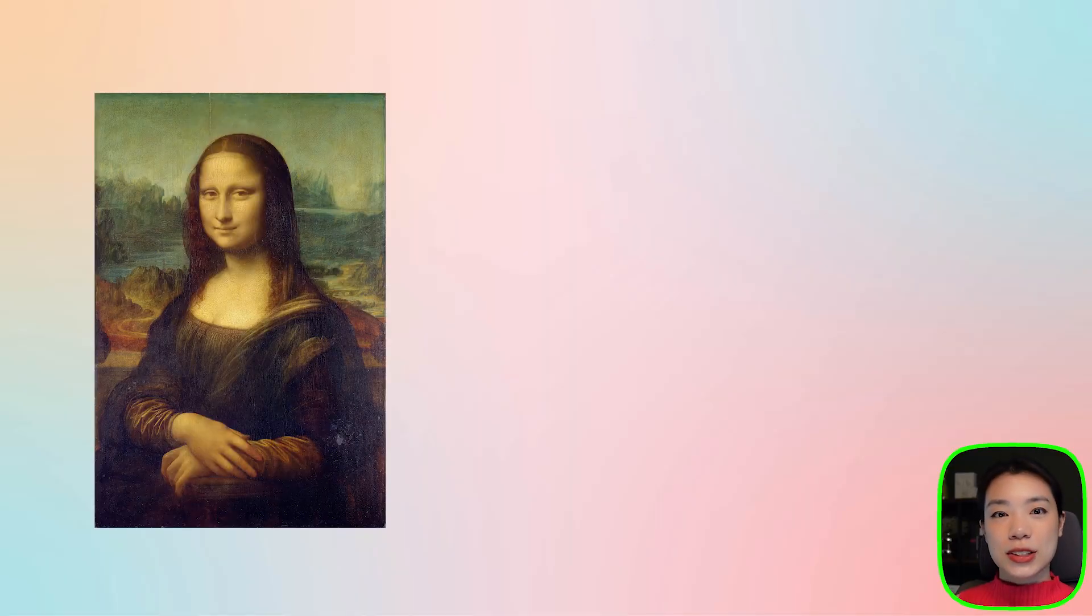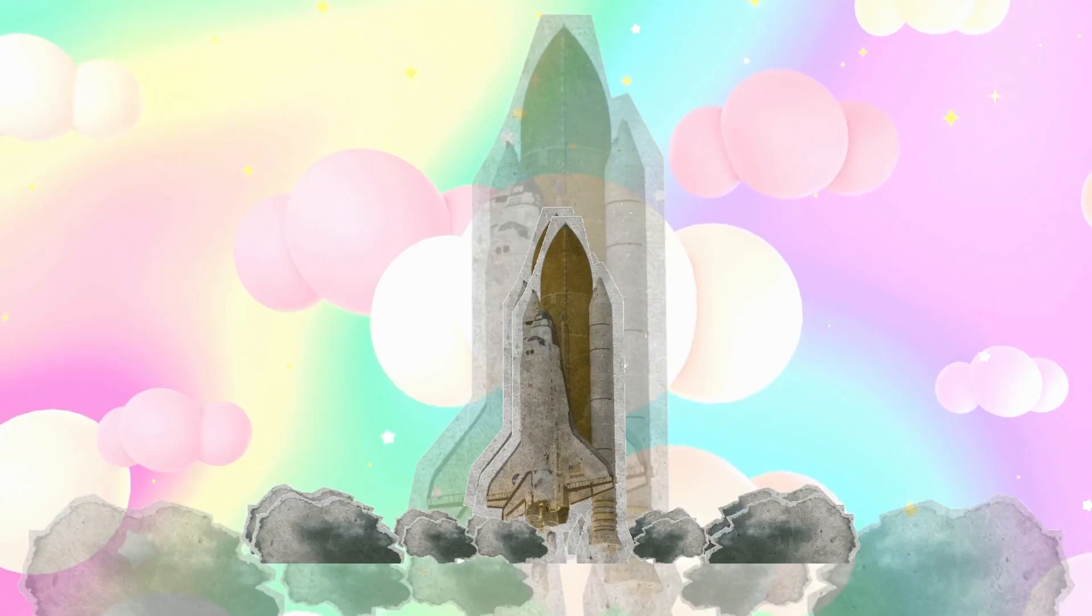Welcome to another coding tutorial, and in today's video, I'm going to show you how we can change an image from this to this.